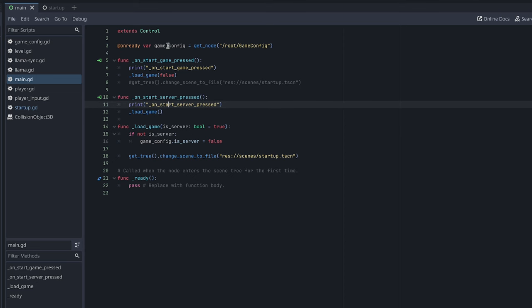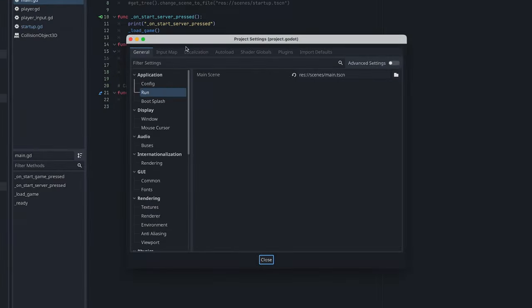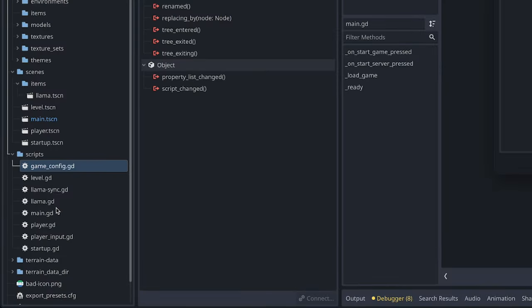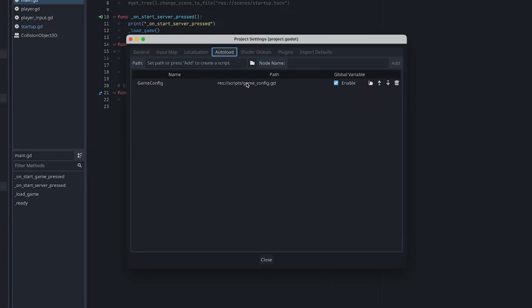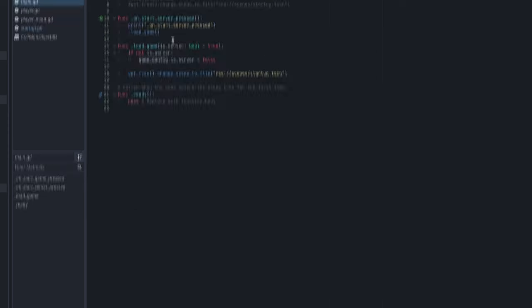The trick here, I guess, is I created this auto load singleton called game config. So if you don't know what an auto load is, you go under project, project settings, auto load, just create a script down here under the scripts. And then you just add it, you find it through the path here and then you just add it and it should be good to go.